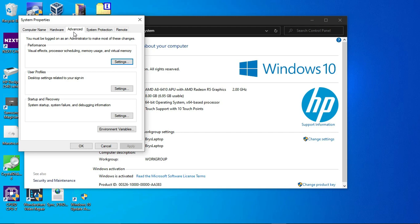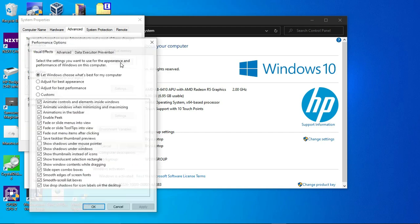It says Advanced — click on the Advanced tab at the top. There's a Performance section right here; it's the first section. And you want to adjust your virtual memory by clicking on Settings.